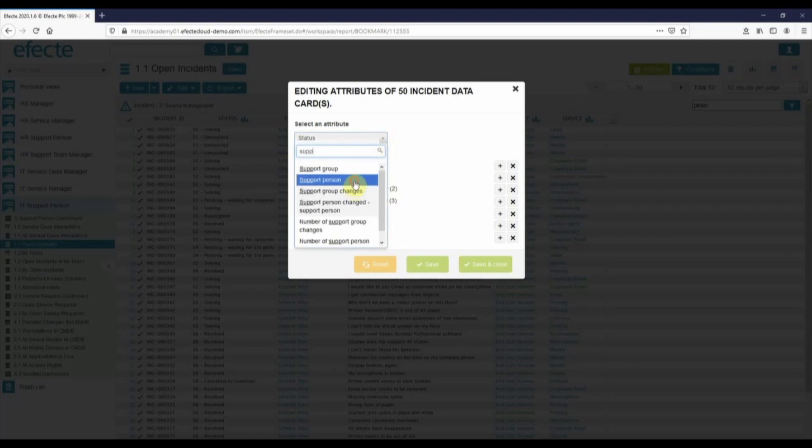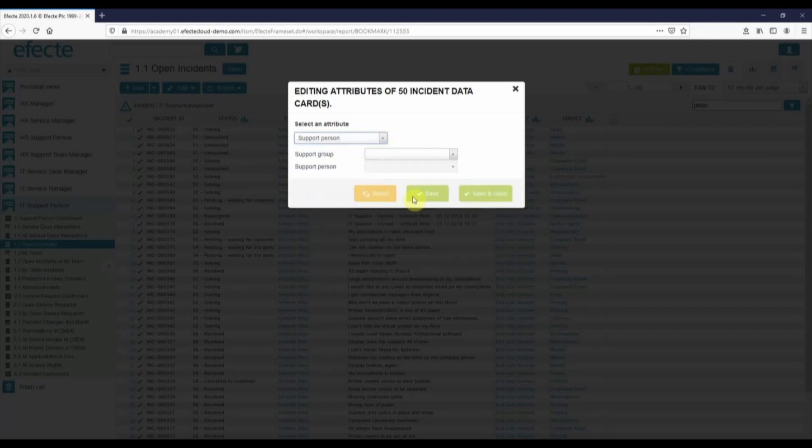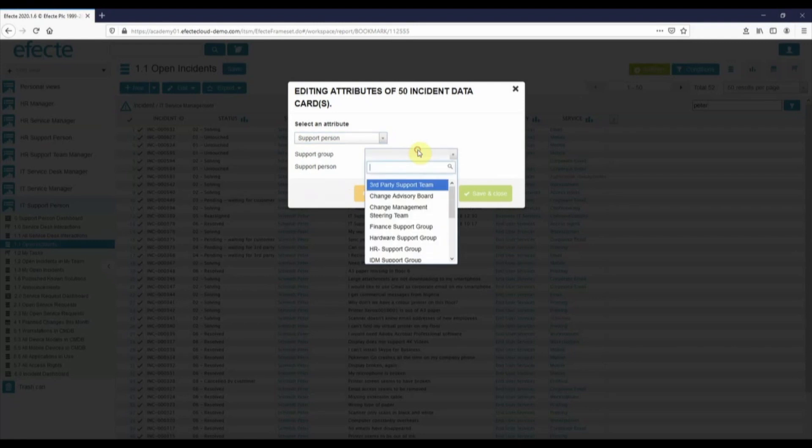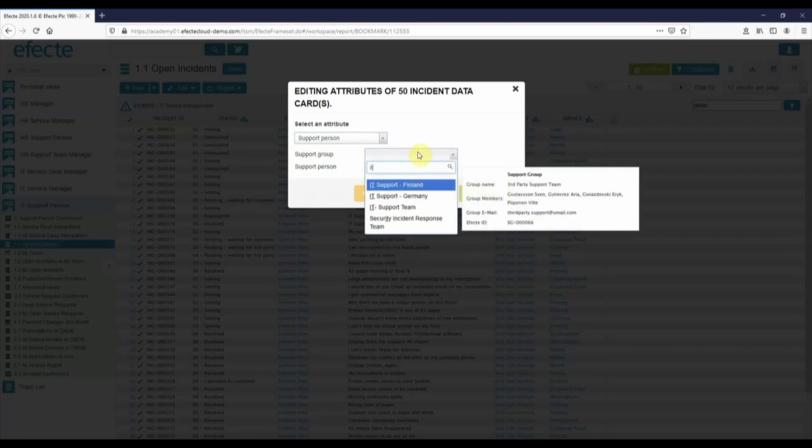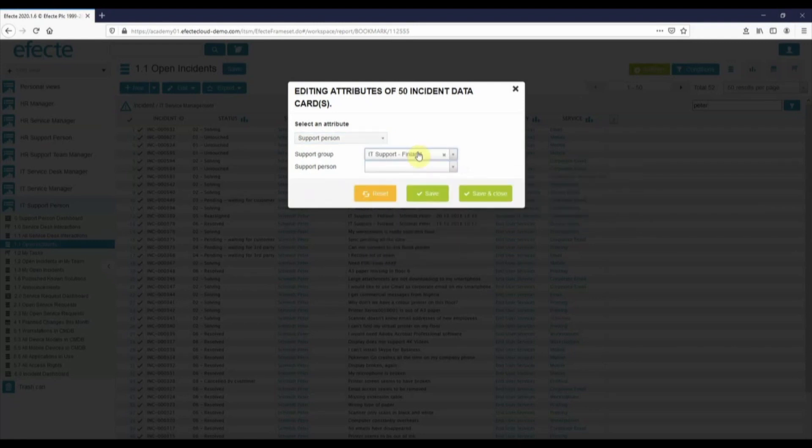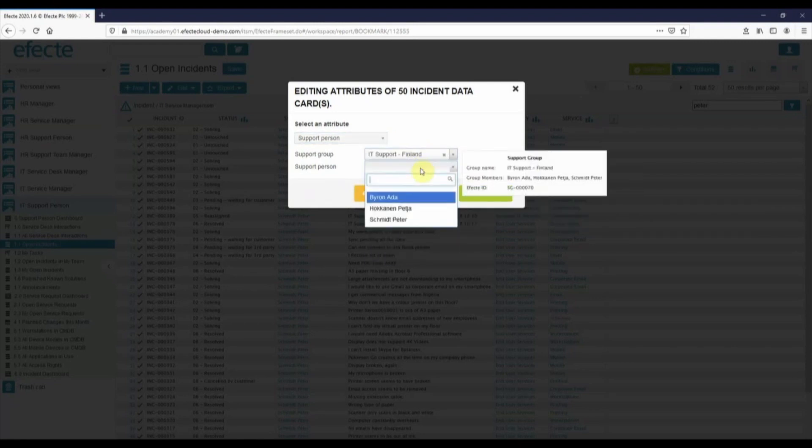That's all the editing I want to do this time, so I finish this by clicking save and close.